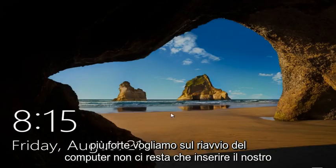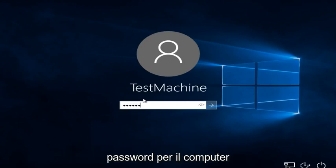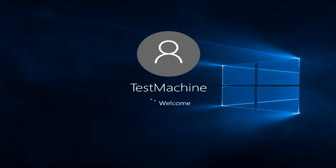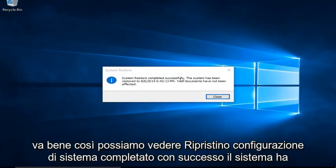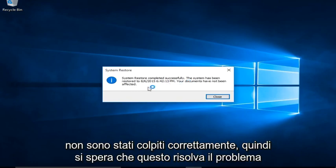Alright everyone, I'm back. The computer restarted, we just have to insert our password for the computer. Okay, so we can see System Restore completed successfully. The system has been restored to this date that we made the System Restore point. The documents have not been affected.